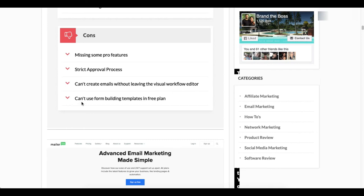And what also - you can't use form building templates in the free plan. This is one of the big changes that has happened, so if you look at any of the other YouTube videos you'll see that they used to let you use the templates for their forms.